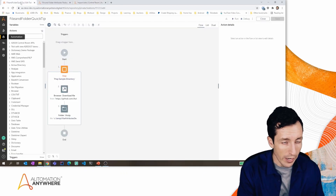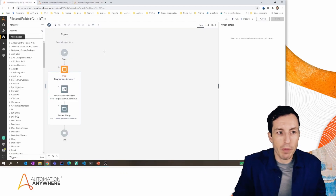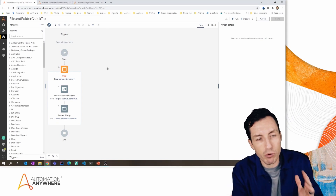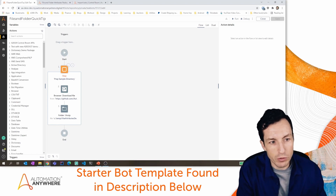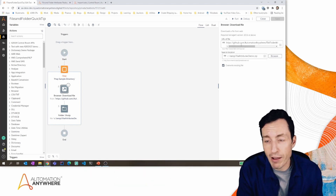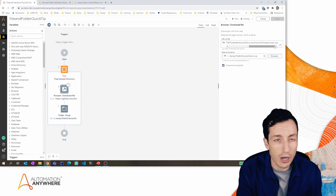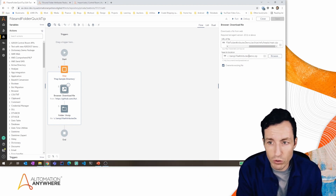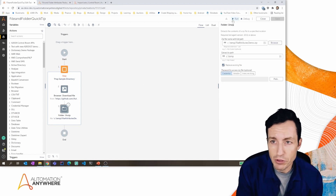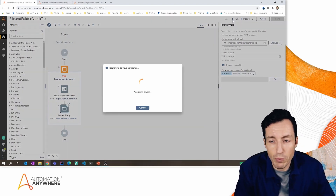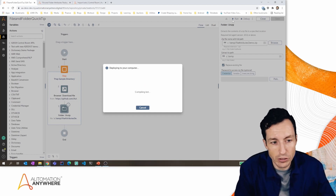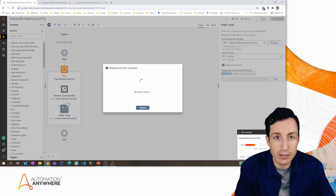To show how this package works, I've got a basic sample bot set up. It's just prepping a sample directory — I have a repository with some dummy files, and it downloads that to my temp directory and unzips it. I'm going to execute this bot so we have some temp files on our local directory to reference for the rest of these actions. If you want to follow along with the exact same files, you can do this too.